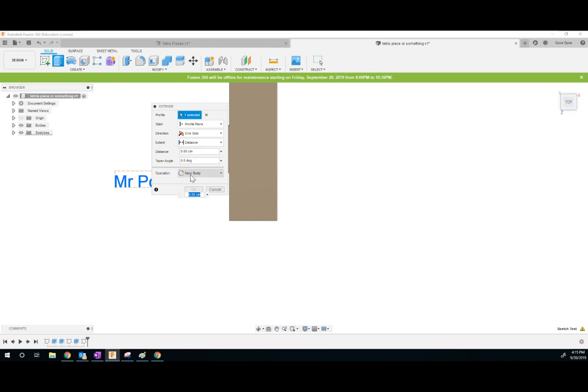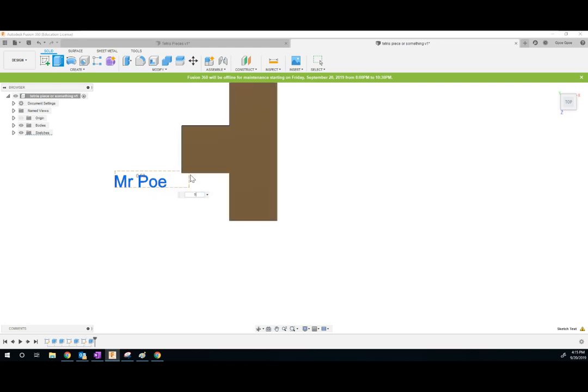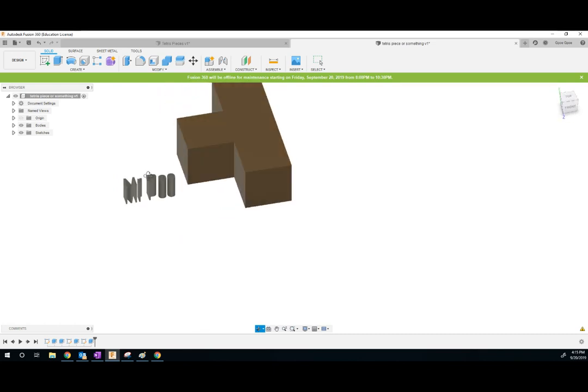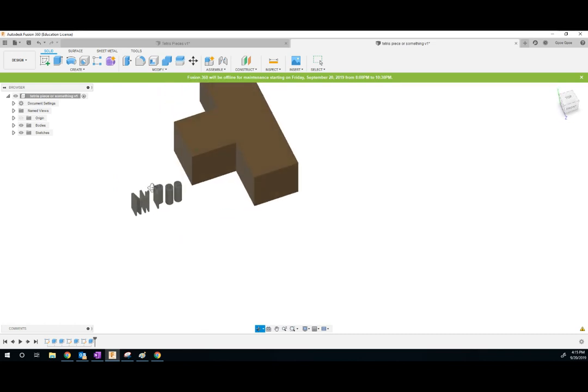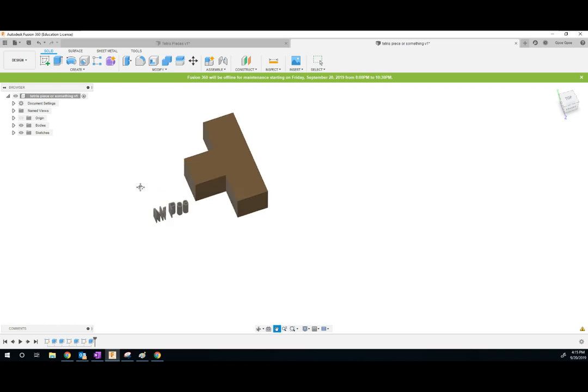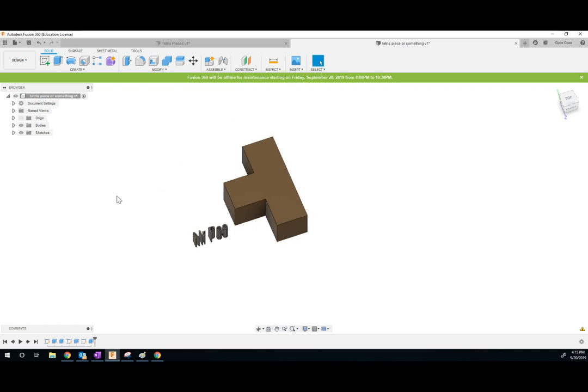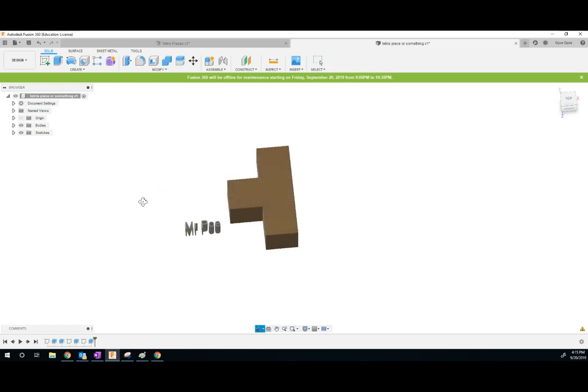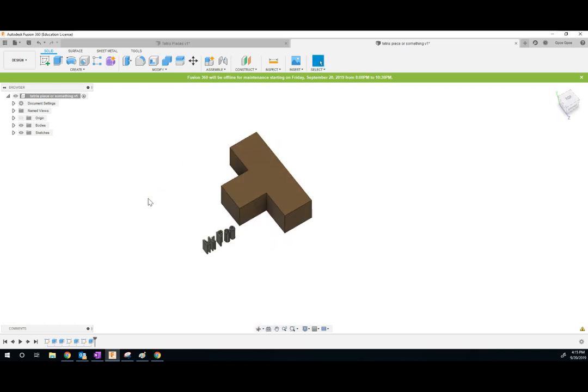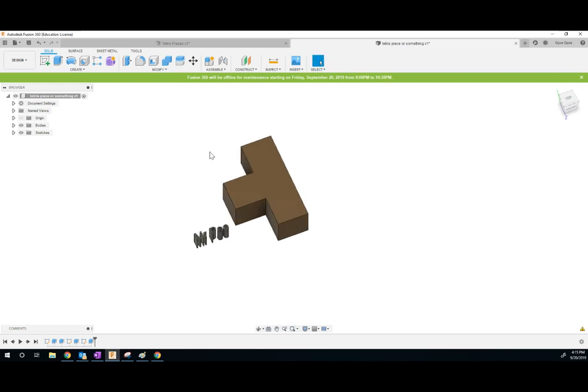I guess I'll extrude it a half a centimeter. And there we go. It looks kind of dumb. It comes up too high. But anyways, go ahead and create your other Tetris pieces. Once you're done, turn it in through OneNote and move on to the next project, the coaster. Good luck, kids.